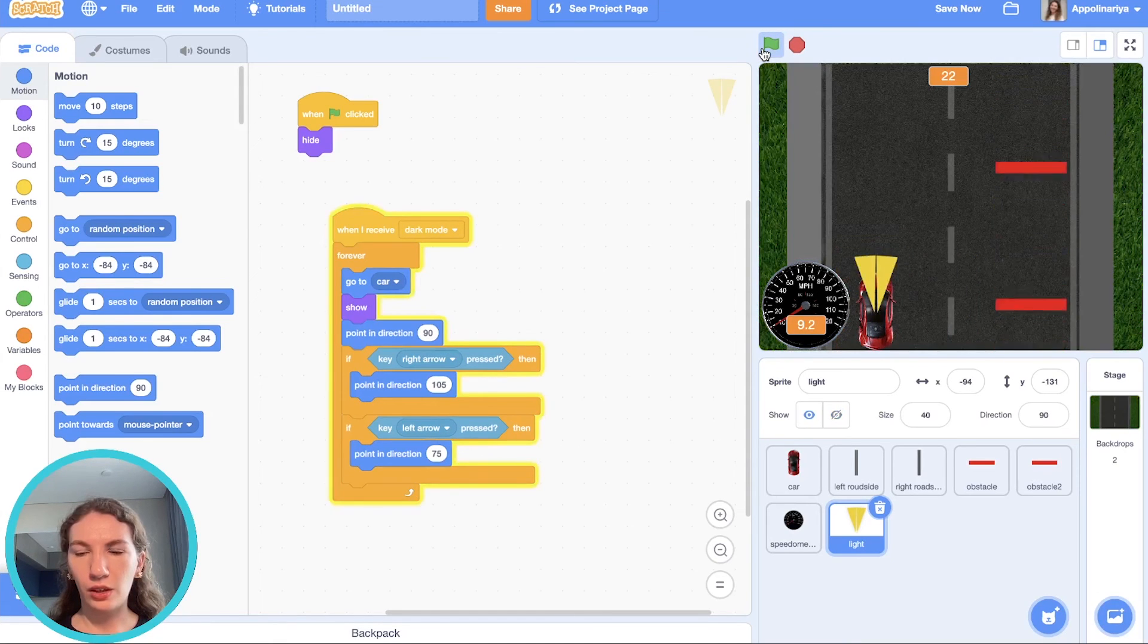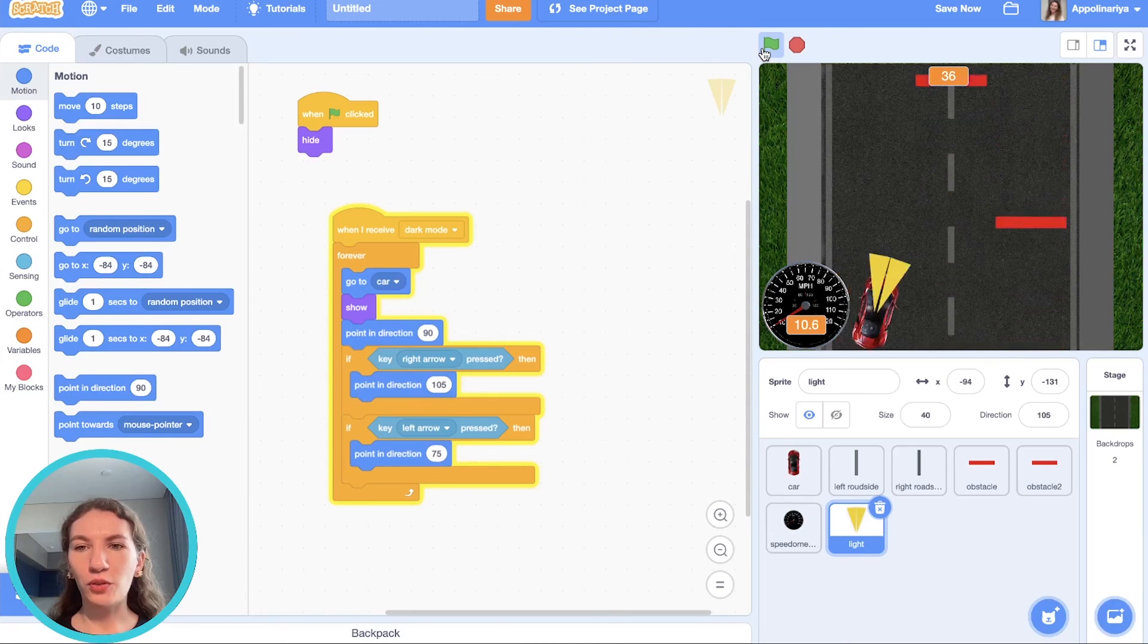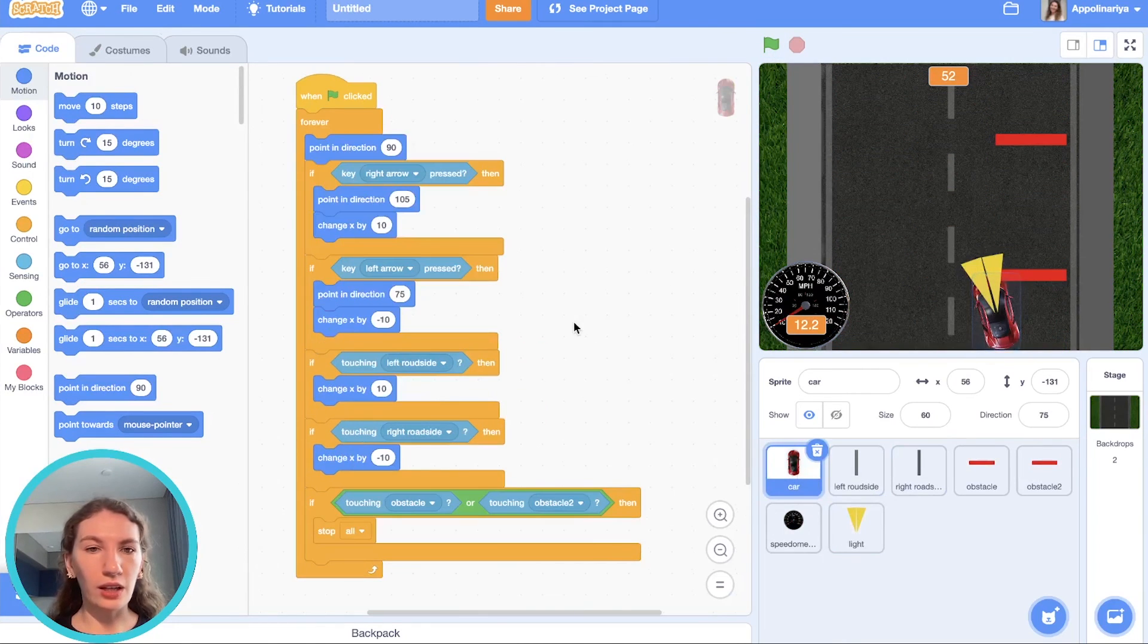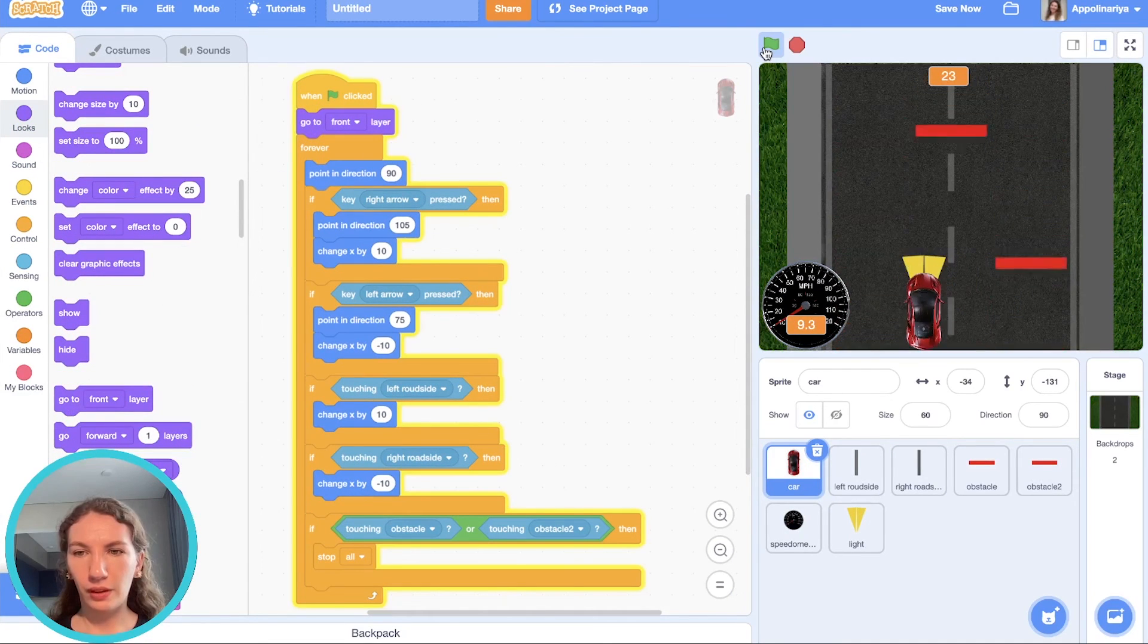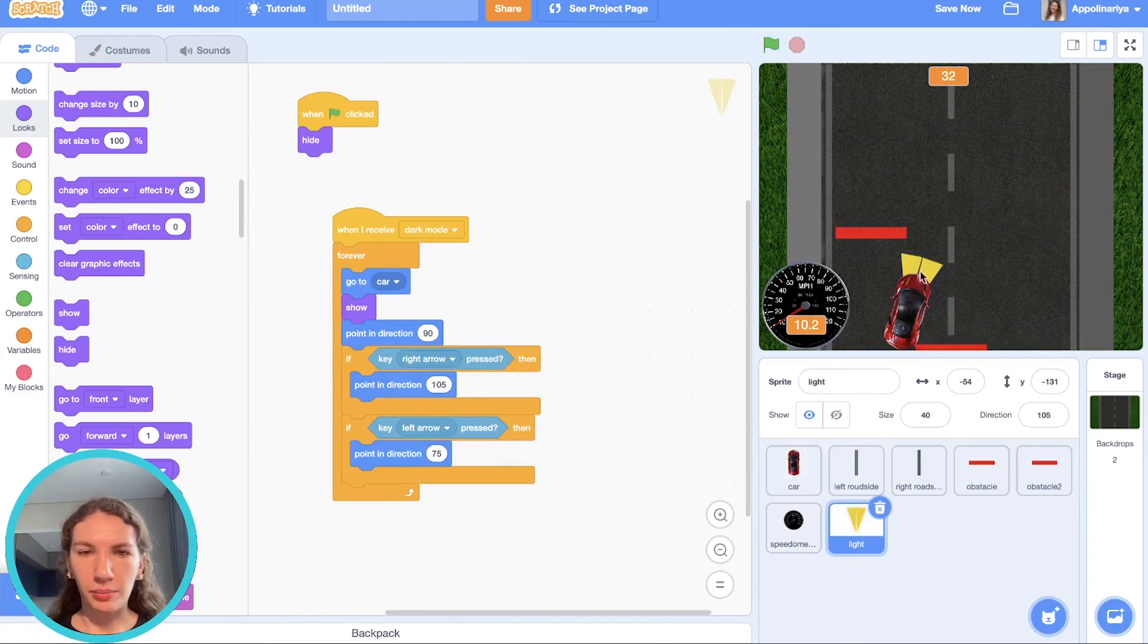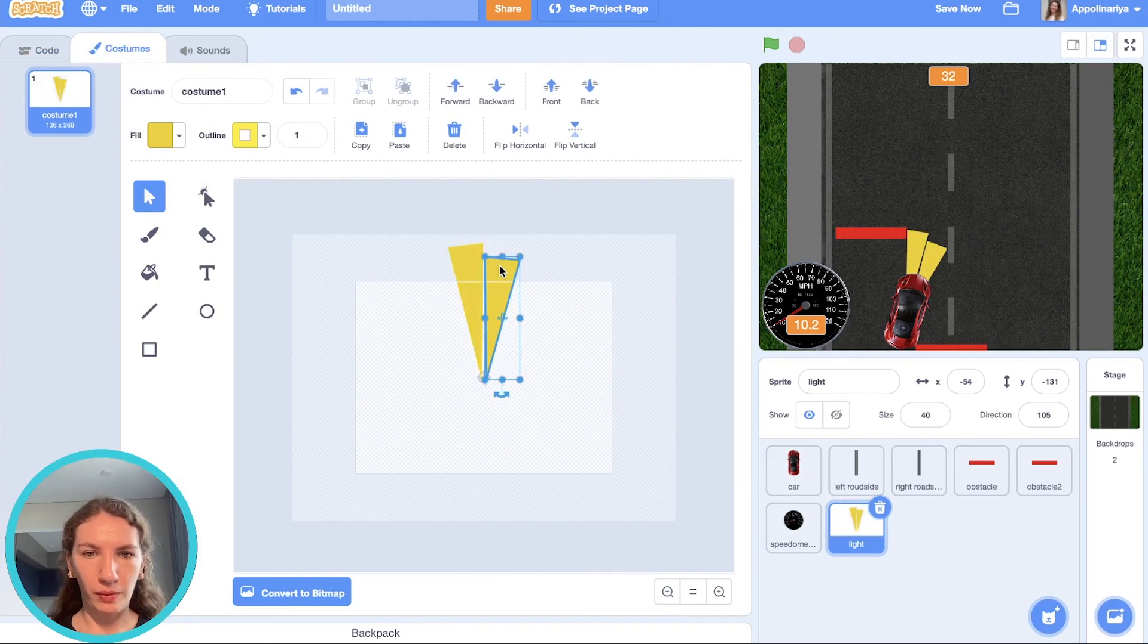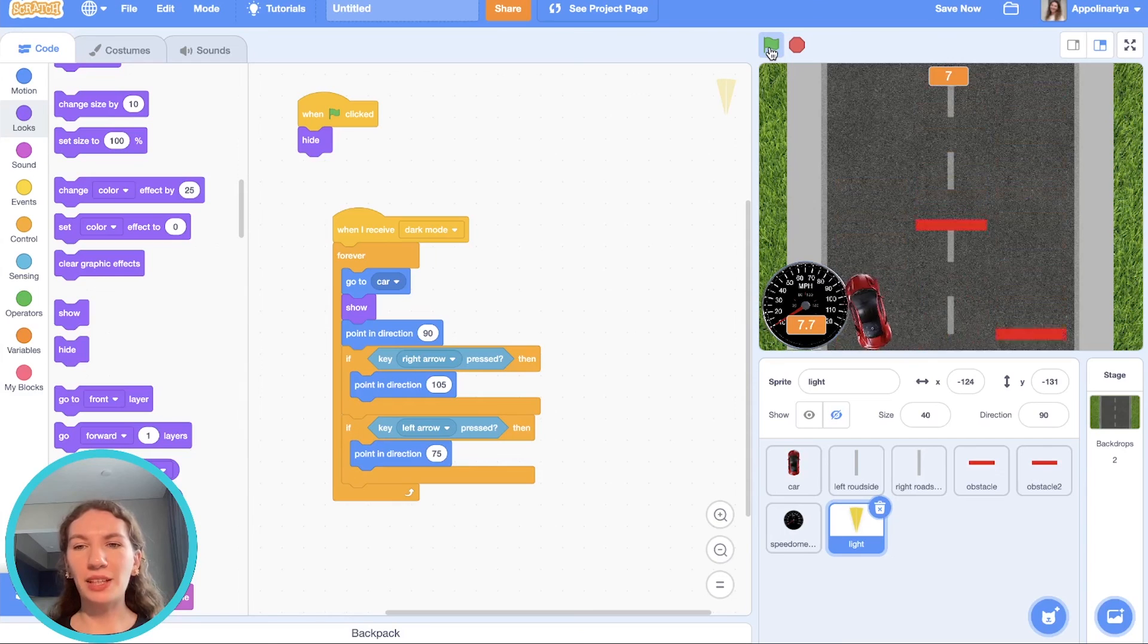Cool. Our lights are appearing. But as you can see, it's appearing on top of our car. Our car should go to front. Go to front. Yeah, yes it's cool. Just let's make light bigger. Just go to costumes. Like this. All right. I think our game is ready.